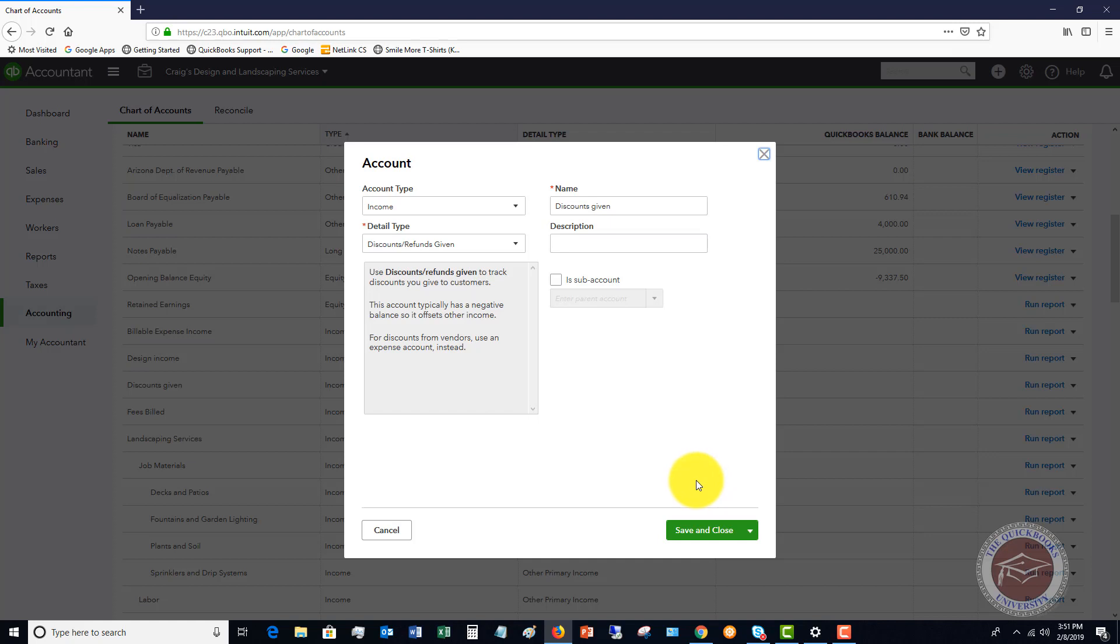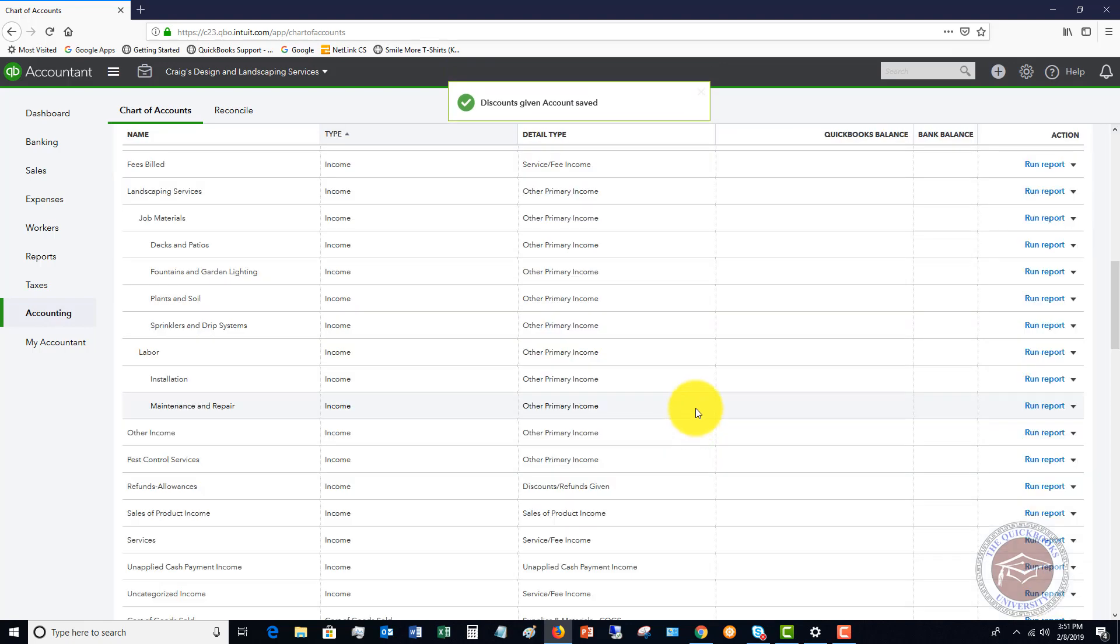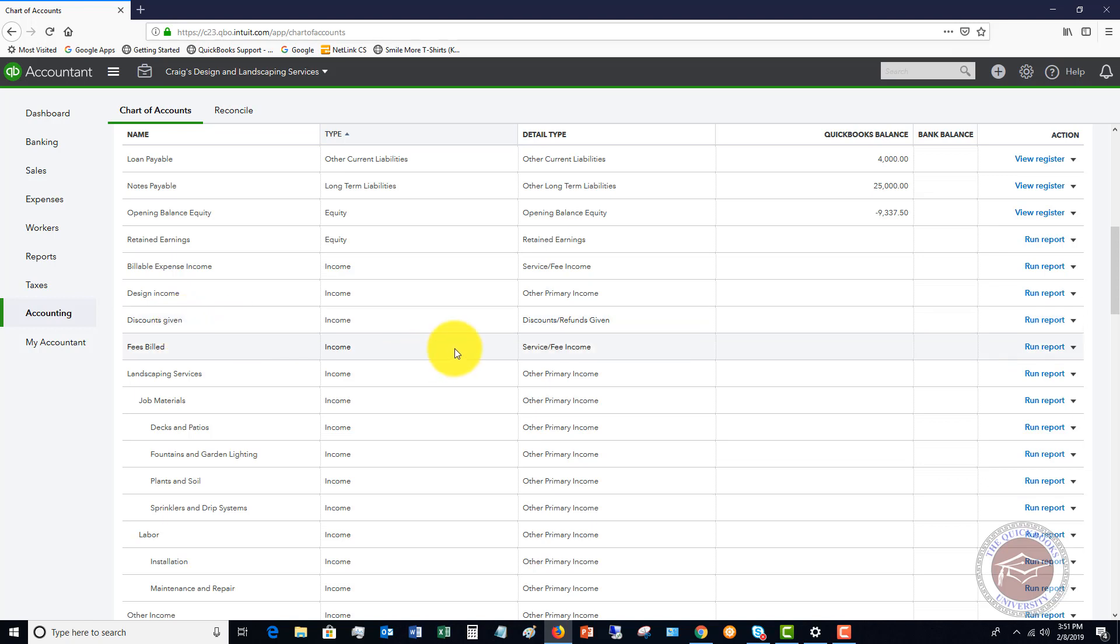Now the reason we're setting up an account for this is because we want to be able to track this separately so that we know how much in discounts we're giving. Very important, you set it up as a revenue account, an income account, and you can call it discounts given, courtesy discounts, whatever you want to call it.